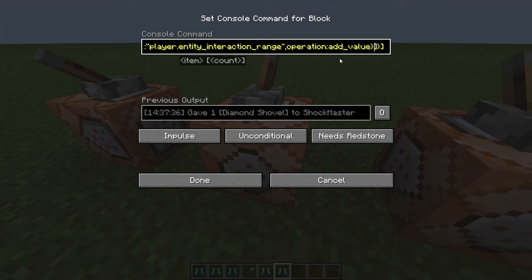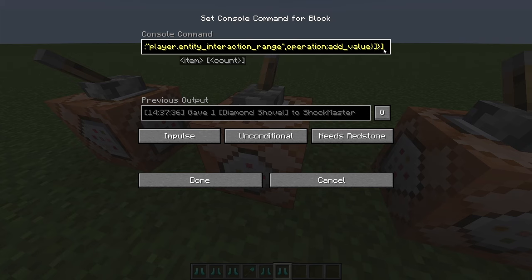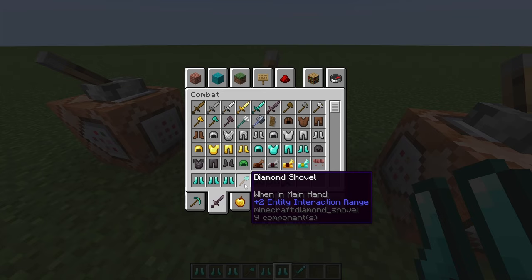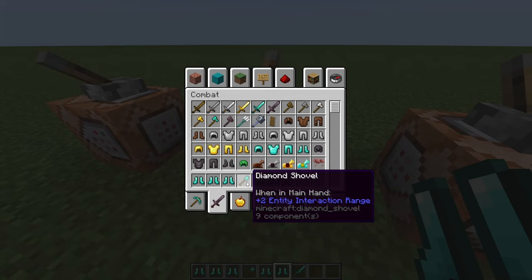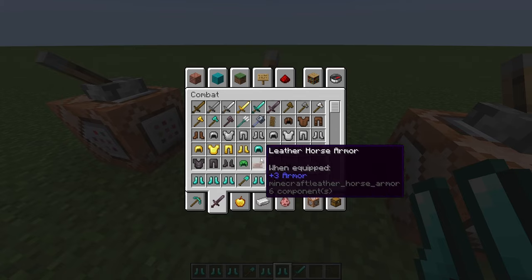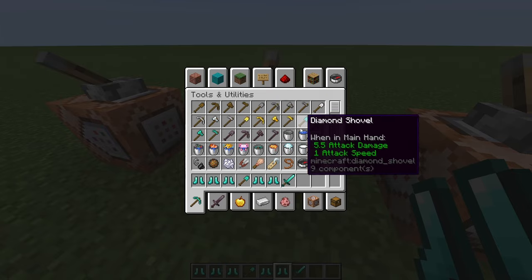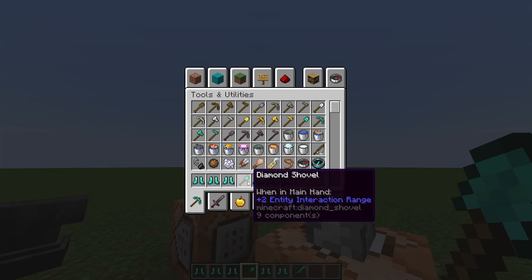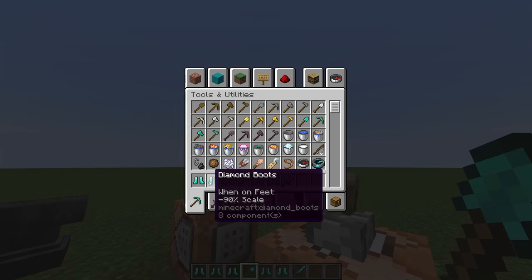If you want more than one attribute on an item, just add a comma and another curly bracket with the same fields — type, id, operation, amount, slot — and you can stack multiple attributes on one item. Also note: if you're spawning a sword or shovel that normally has base attributes, you need to manually add attack damage and attack speed attributes, since those won't be there by default. Same goes for boots — they won't have armor unless you add it.